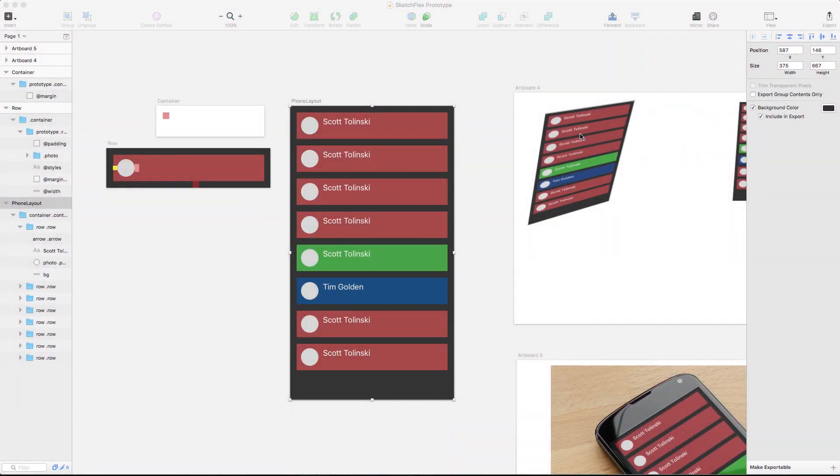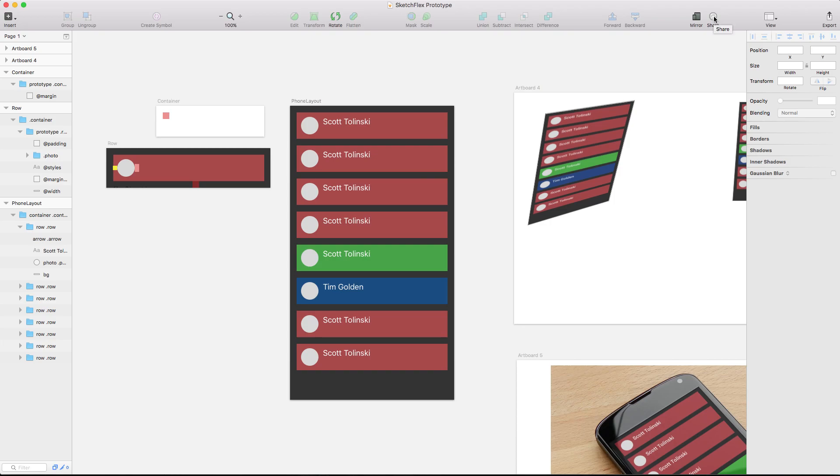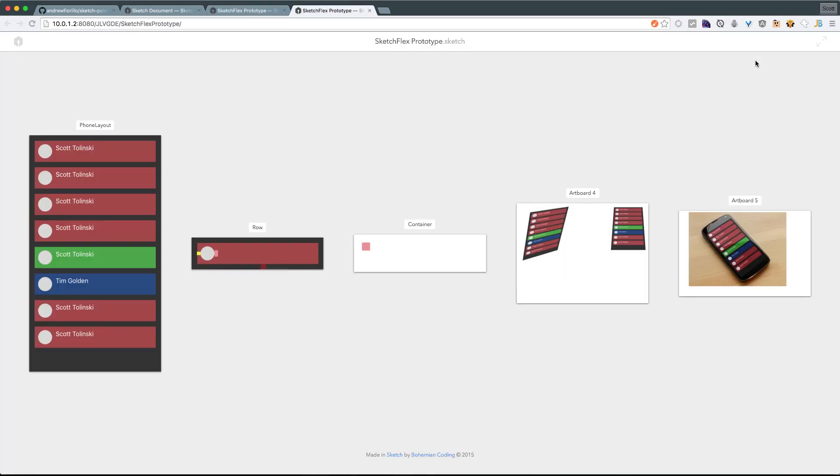One of the best new features in 3.4 is the ability to essentially send your entire project here up to a URL that's available on your own network. This is super easy. Simply by seeing this Share button here in your toolbar, we can select this and click Enable Local Sharing. What you can see is it opens a tab on your local browser with an address here.